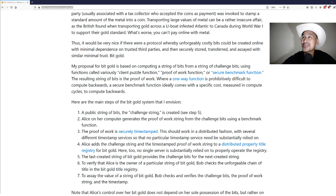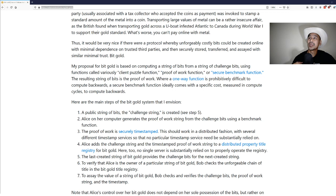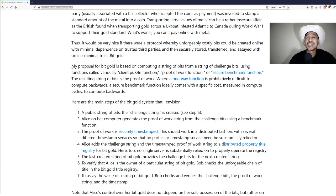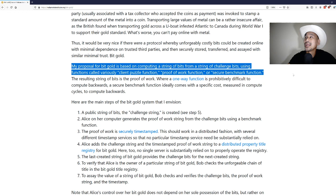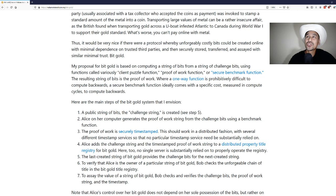My proposal for bit gold is based on computing a string of bits from a string of challenge bits using functions called variously client puzzle function, proof of work function, or secure benchmark function. We can already sort of see that there's this idea that using computational power can be a way to create some sort of a challenge.